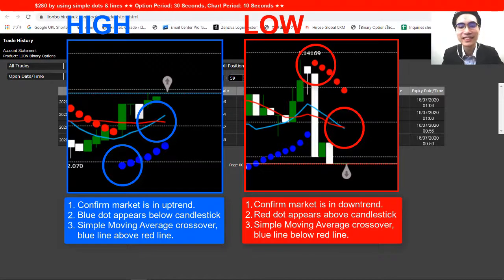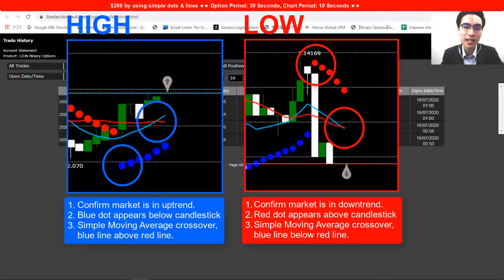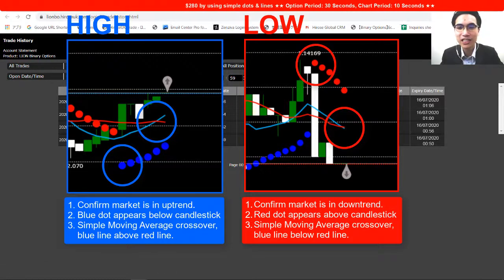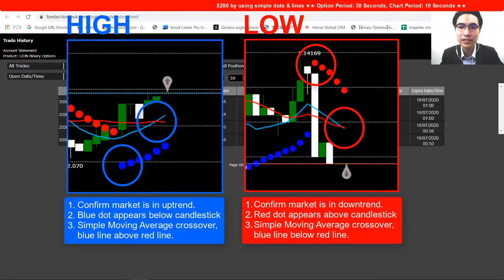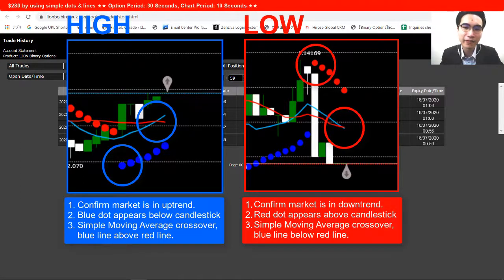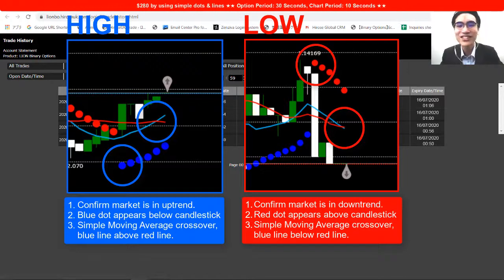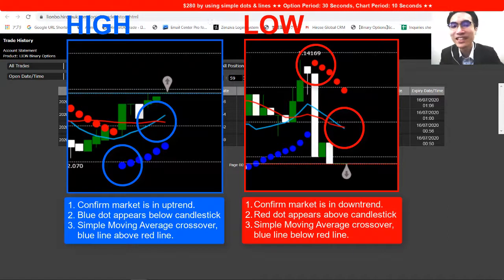The most important thing is to make sure you use this strategy in a trend market. Before using it, look at the trend first: if it's an uptrend, only go for high; if it's a downtrend, only go for low.